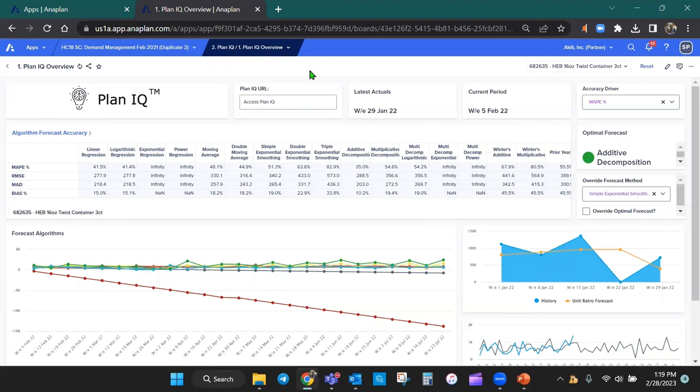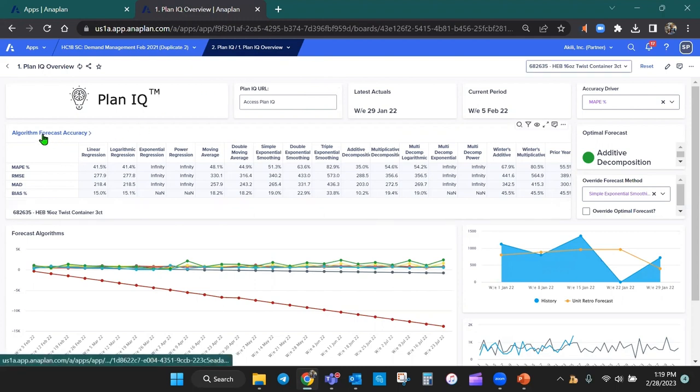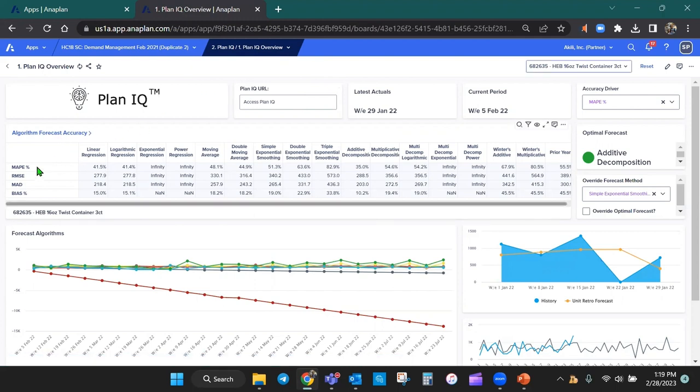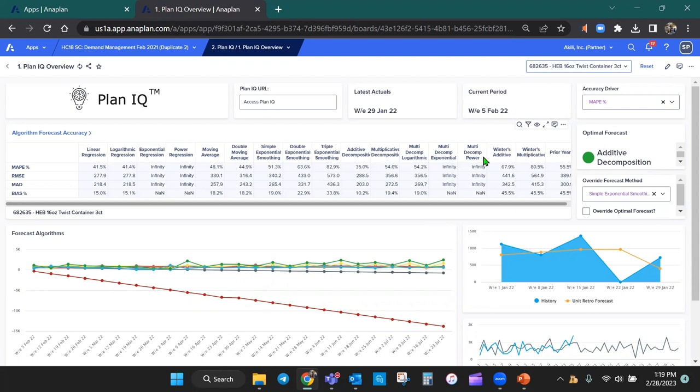On this dashboard, you'll notice that at the top, I have the algorithm forecast accuracy. Here, I have different methods that are being displayed for forecast accuracy drivers. We have MAPE, which is mean absolute percent error, RMSE, which is root mean square error, mean absolute deviation and bias. And all the different algorithms that are available for forecast analysis, we have some regression methods, some exponential smoothing methods, and other seasonal and trend analysis methods.